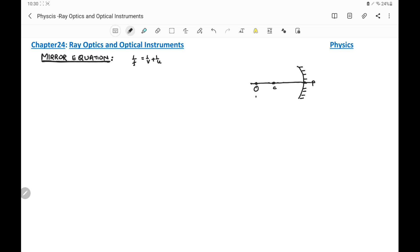Suppose O is the object. To form an image we require at least two rays. The first ray is taken along CP — this ray is along the normal, and after reflection at the pole it will return along the same path.